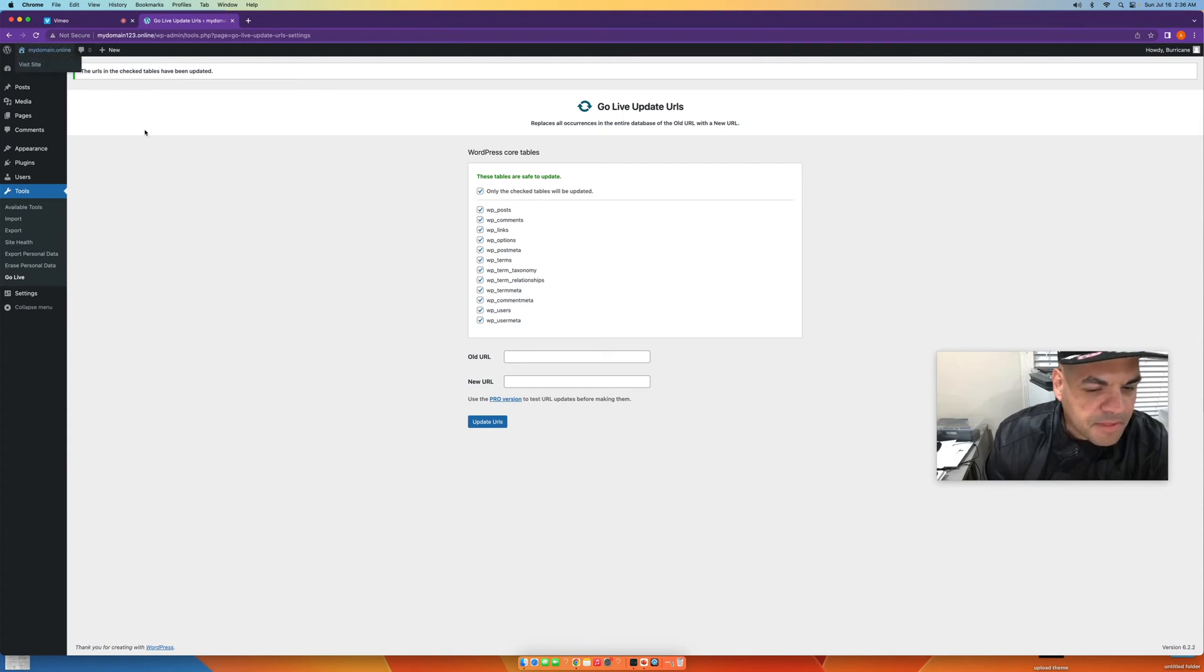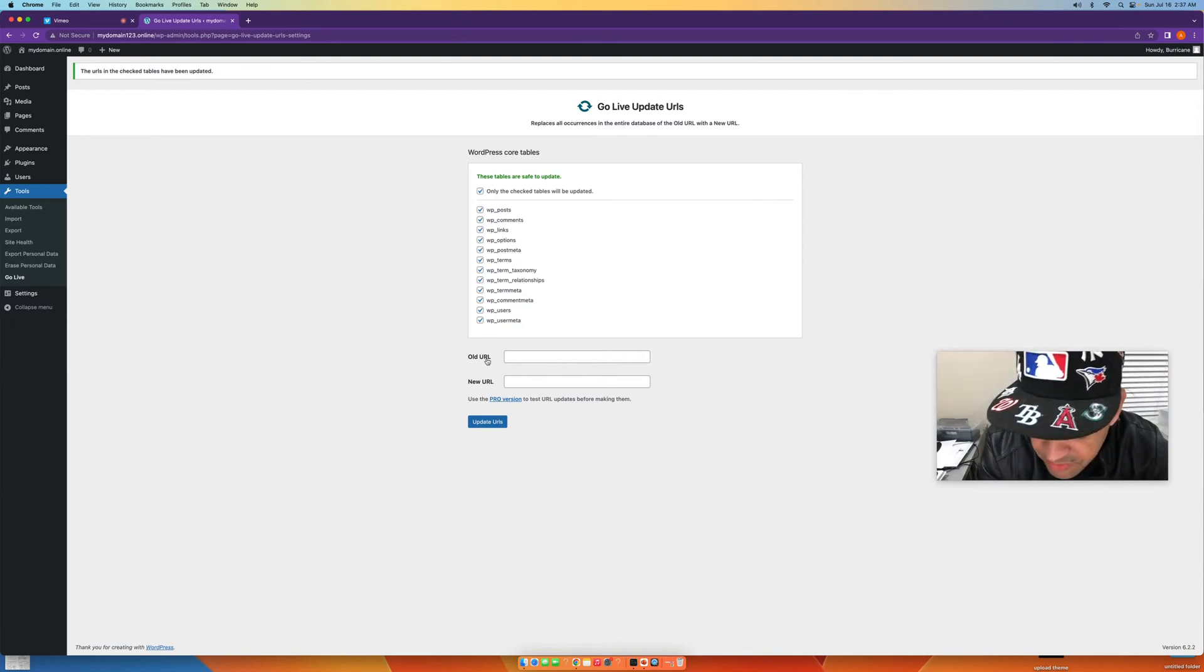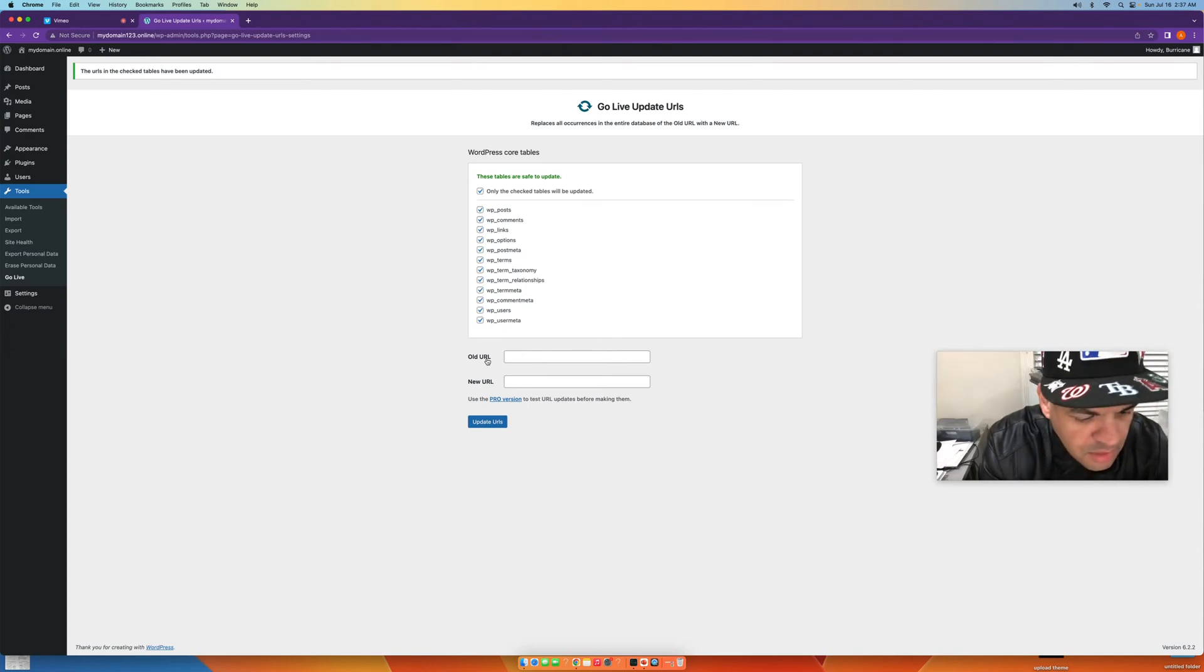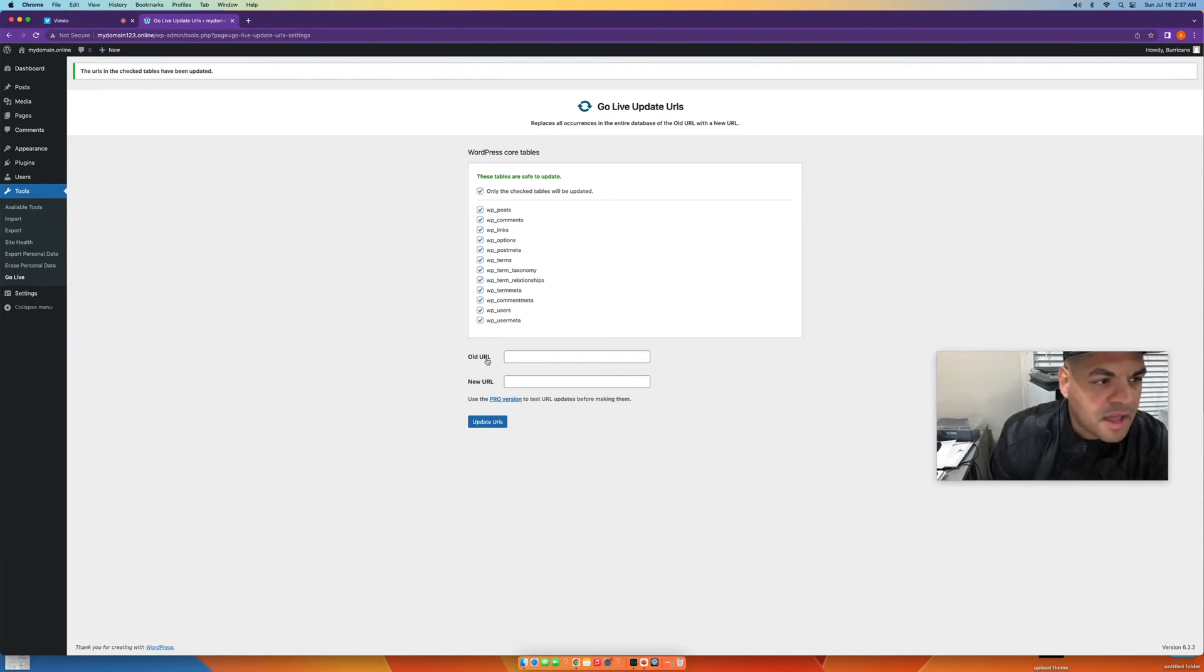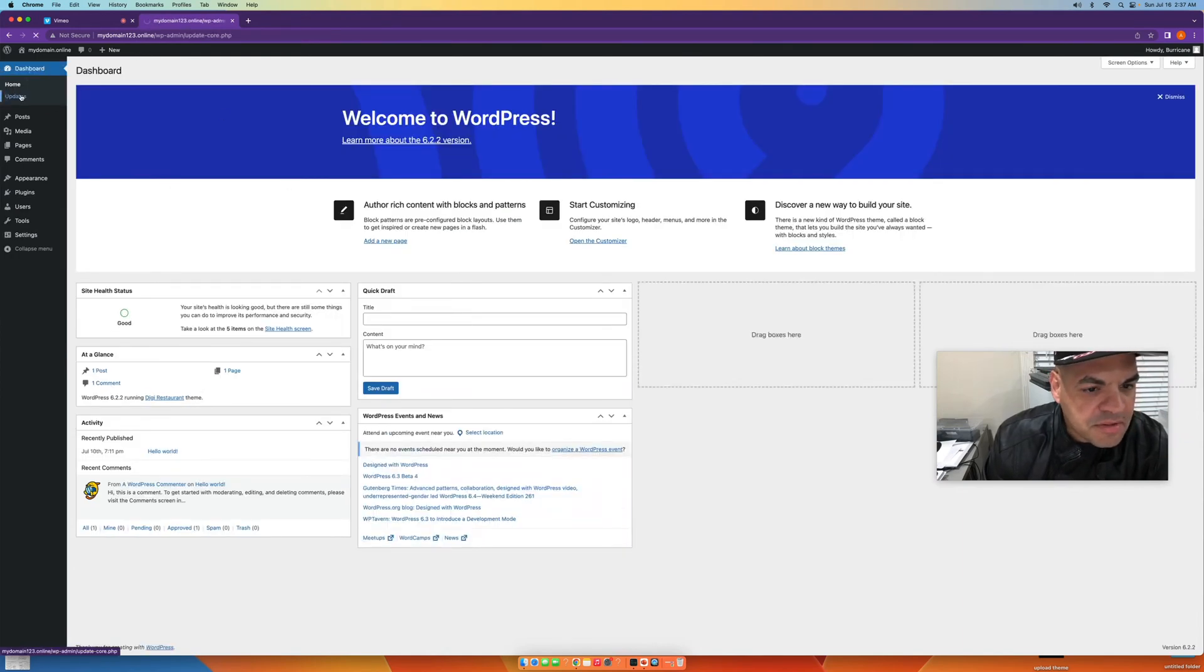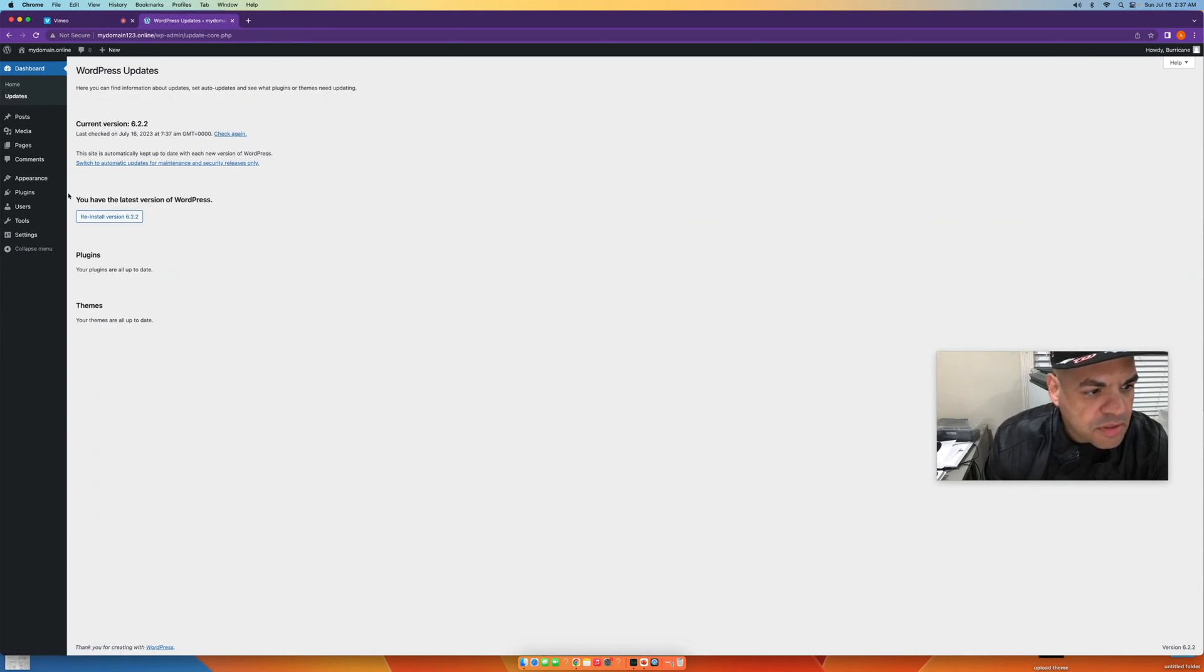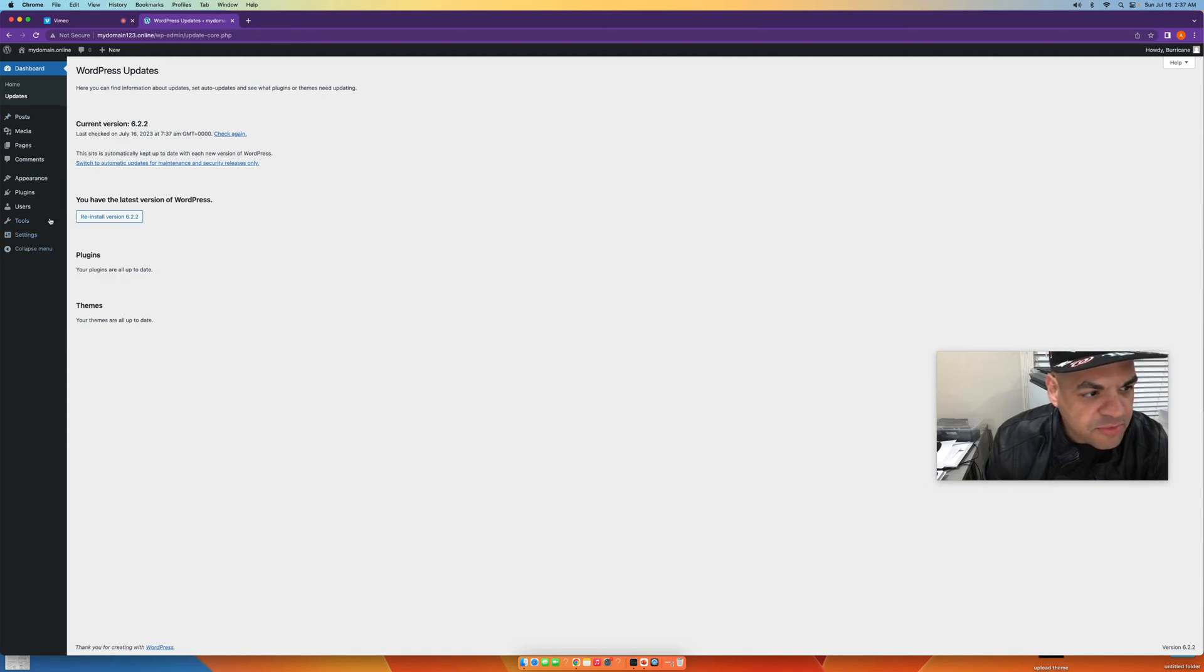And that's pretty much it. Sometimes you have to go a step further than this. Sometimes you actually have to make sure, if your WordPress theme is not updated to the current version, it'll do that too. So sometimes you need to check your updates up here too, make sure that you have the latest version of WordPress.